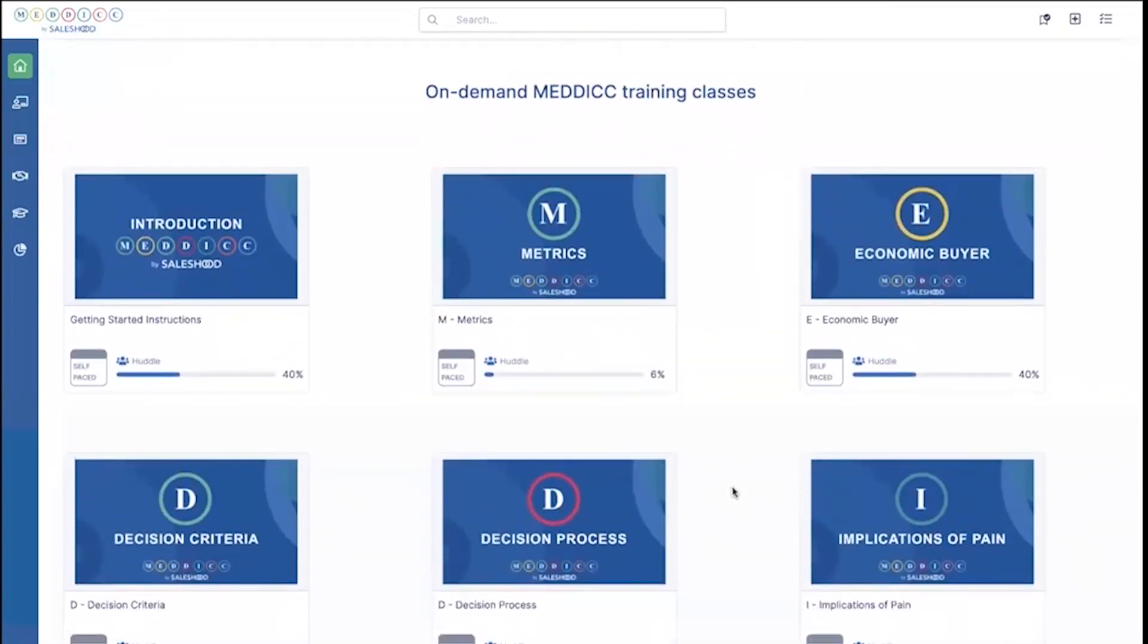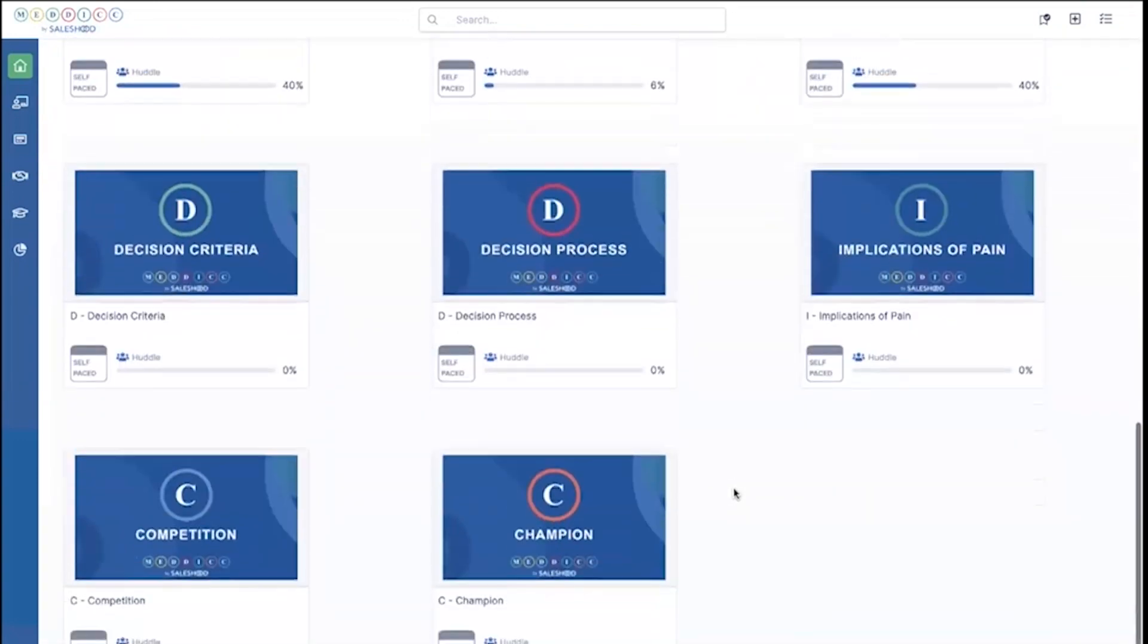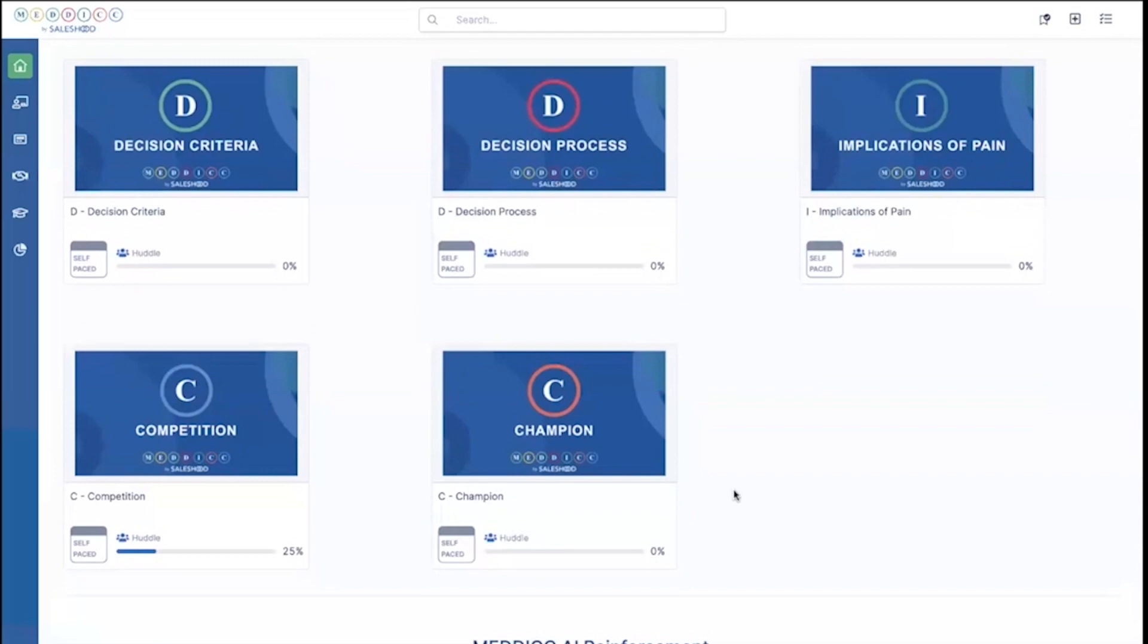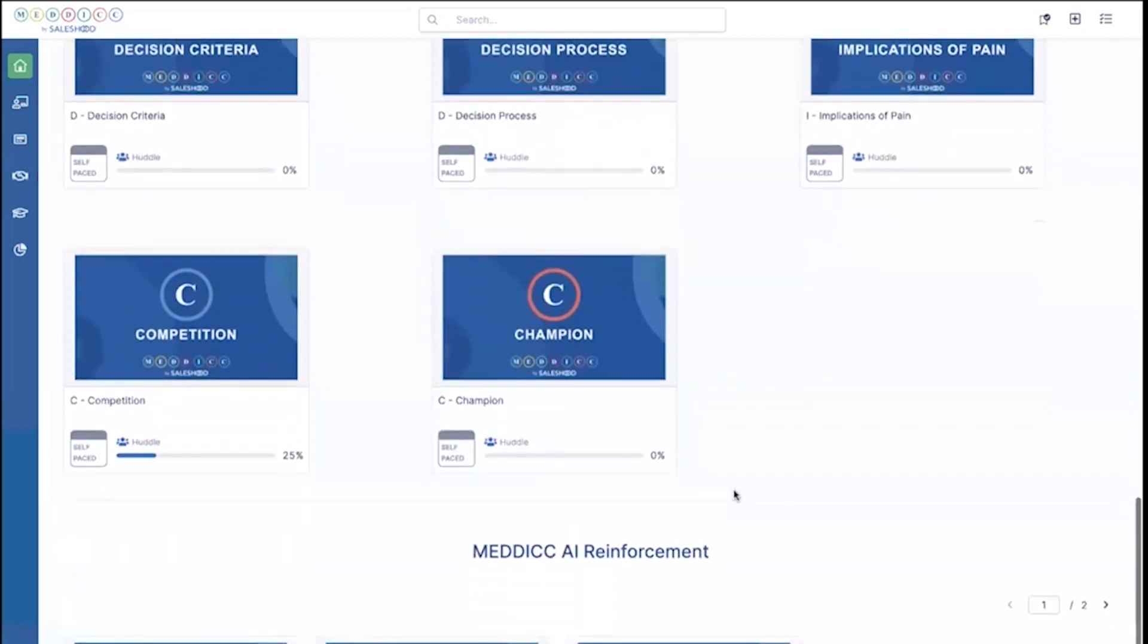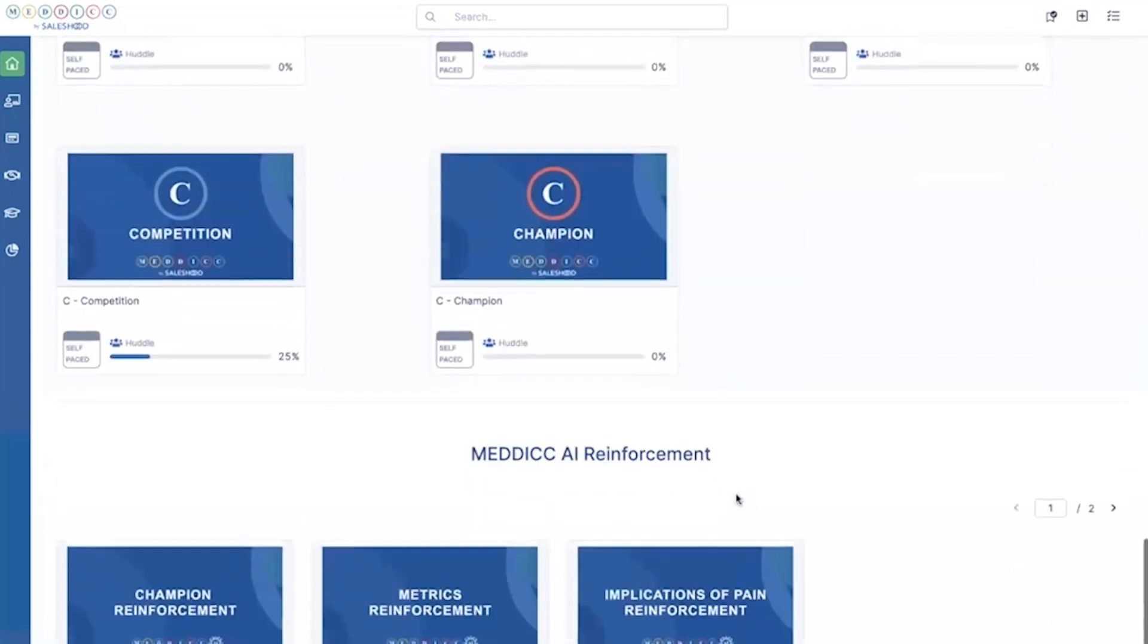The way this works is we have micro learnings for each letter that everybody will go through. This is the self-paced course. We also have a facilitated training. Everybody goes through and gets familiar with the letters and really dives deep into each one of them.